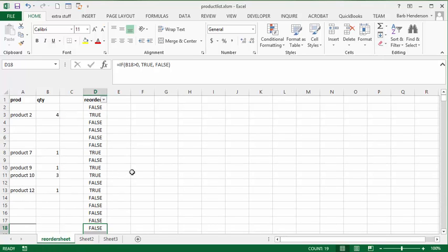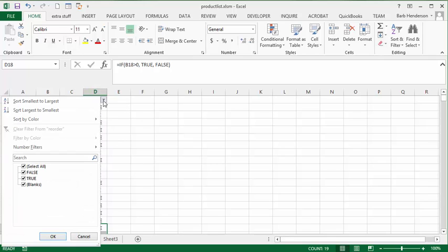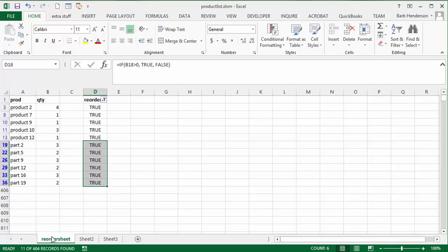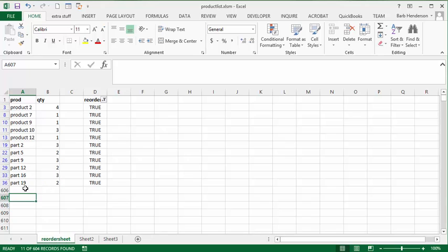So now to reorder or to get your reorder sheet what you do is you run this. And you just want the ones that are true. So we say okay. So here you have your reorder parts list.